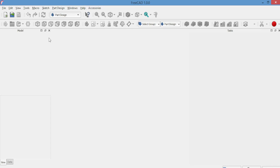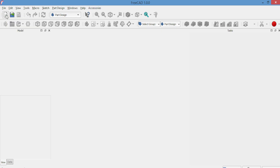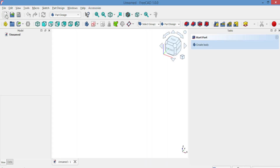Hello! Today we are going to teach you how to create a simple nut in FreeCAD. This tutorial is designed for beginners. Are you ready? Okay, let's get started.